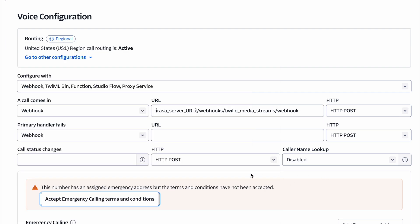You'll also have to add some configuration inside Twilio. If you go to your phone number, inside configure, you'll have to set it up to be configured with webhook. A call comes in via webhook and the URL should be your Rasa server URL, again where you've deployed the Assistant, followed by webhooks slash Twilio MediaStreams slash webhook.